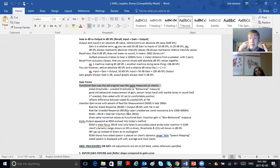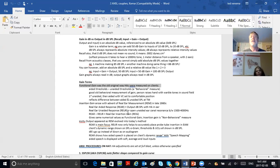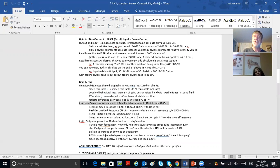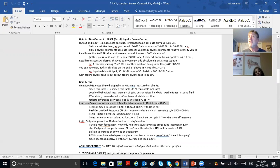The person raised their hand when they heard the warble tones, and you compared aided thresholds to unaided thresholds to see if they matched the target of the fitting formula. It took forever. Then came real ear, which gave you insertion gain—the same numbers, the fitting formula didn't change at all, just the way you measured it did.